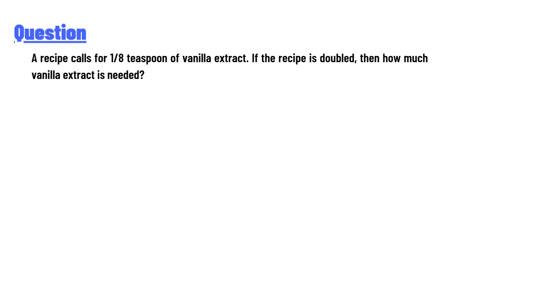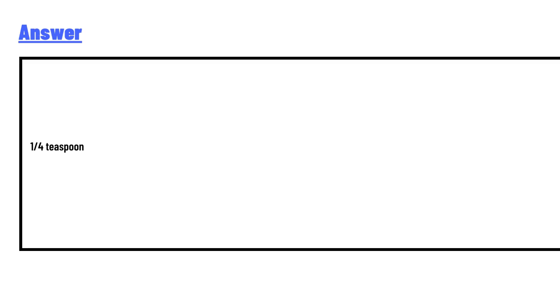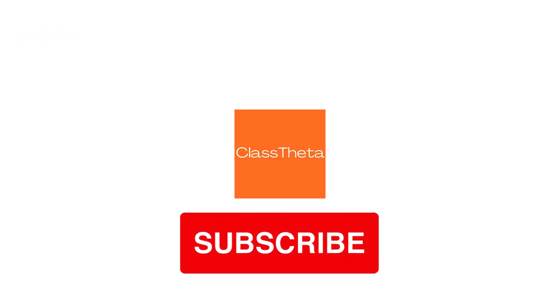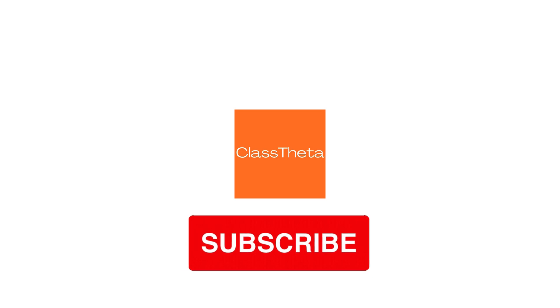The answer to the question is 1/4 teaspoon. This is the accurate answer to the question. If you have any questions, you are welcome to my YouTube channel.